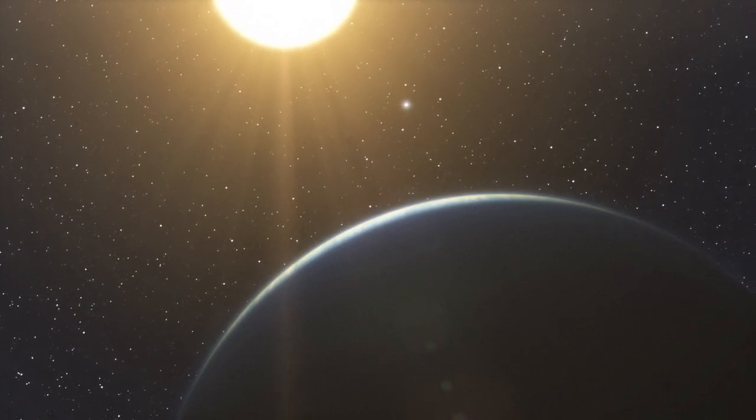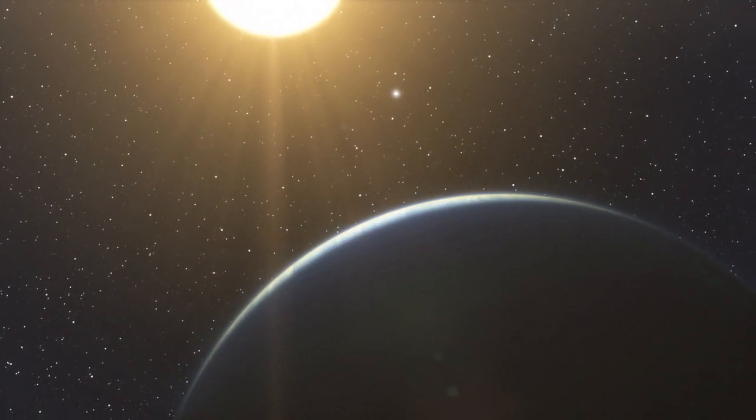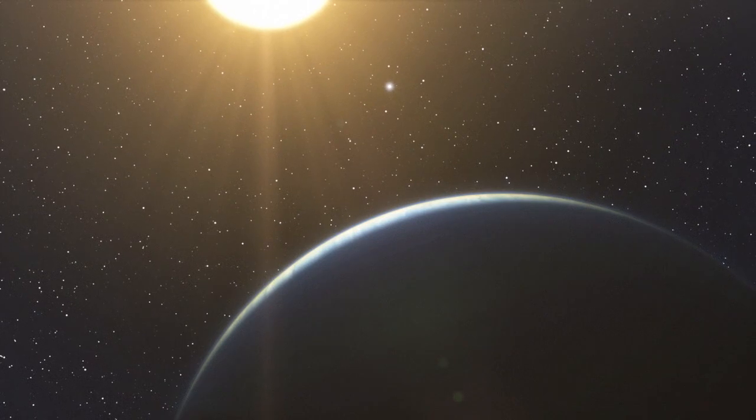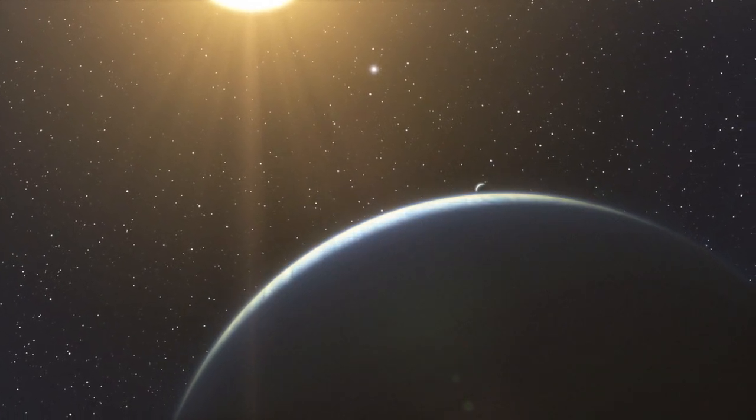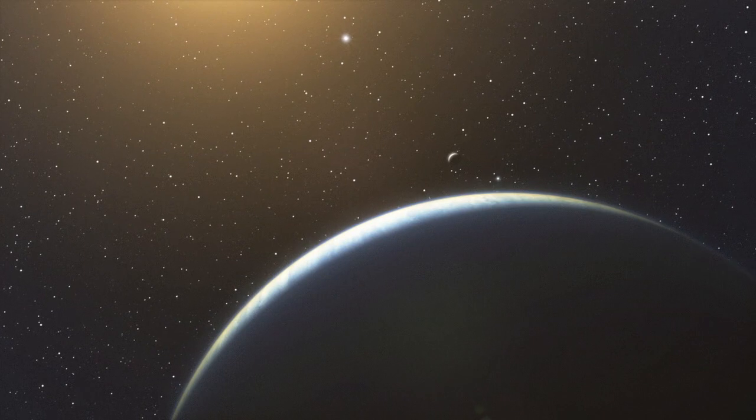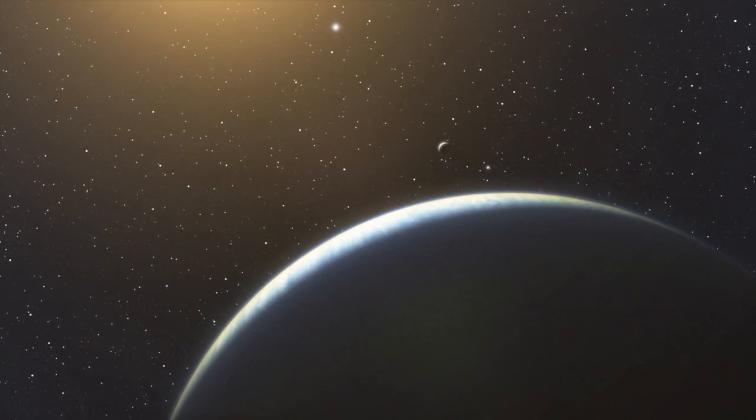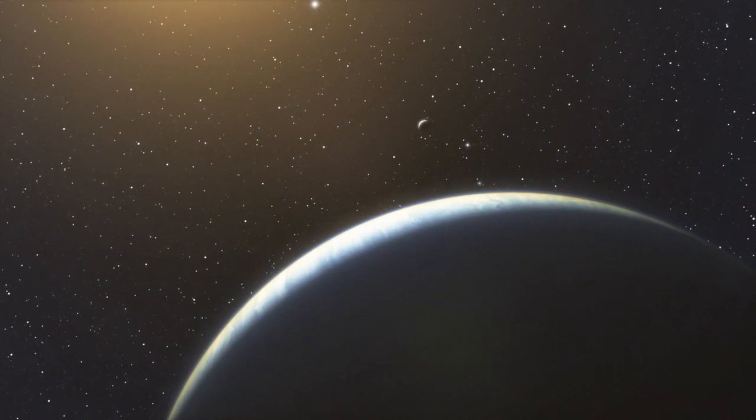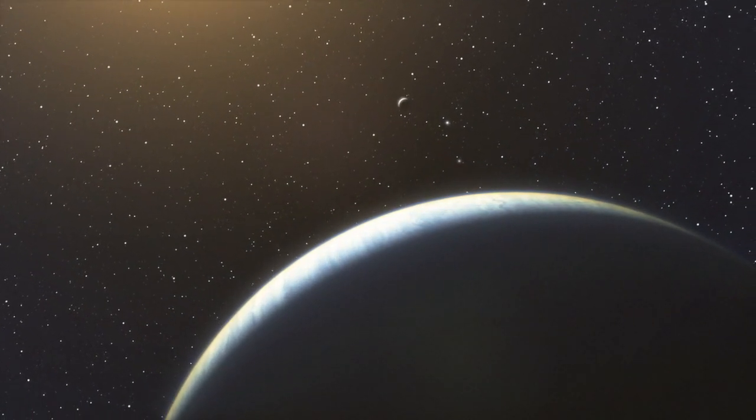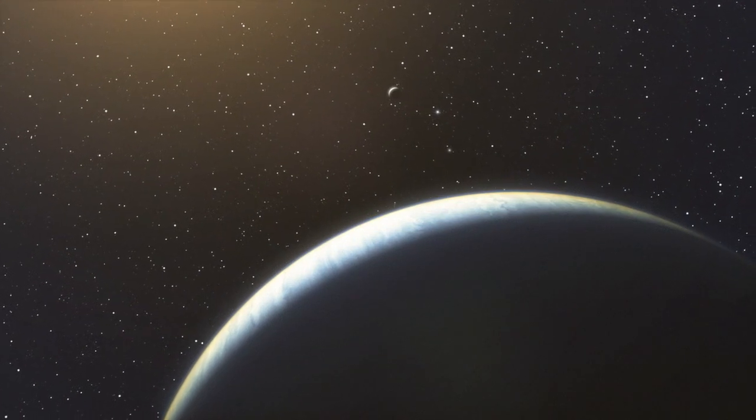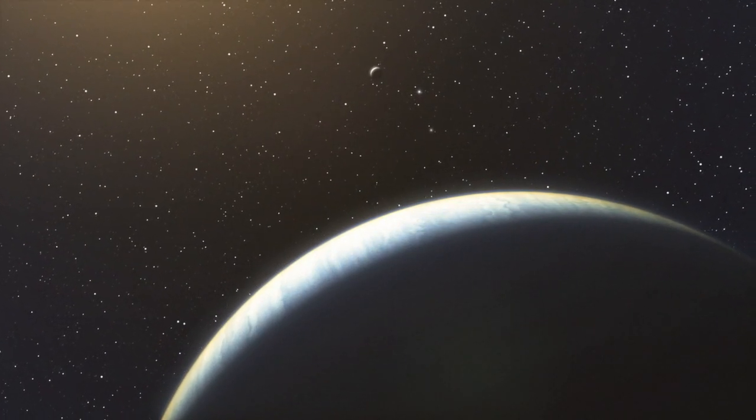The newly discovered solar system is unique in several respects. First of all, with at least five Neptune-like planets lying within a distance equivalent to the orbit of Mars, this system is more populated than our own solar system in its inner region and has many more massive planets there.